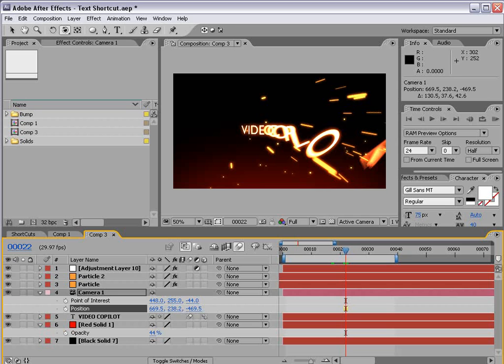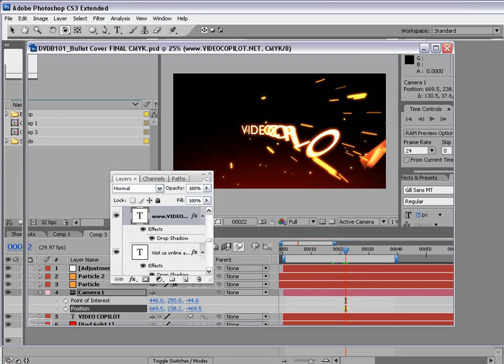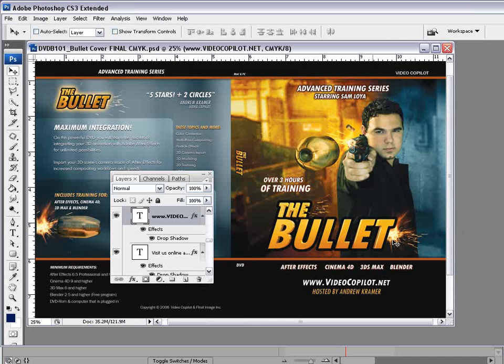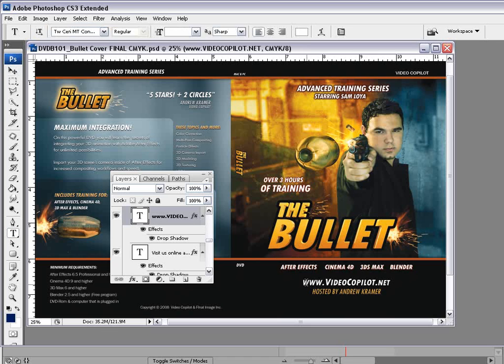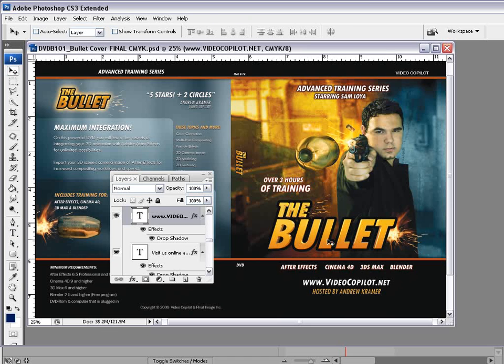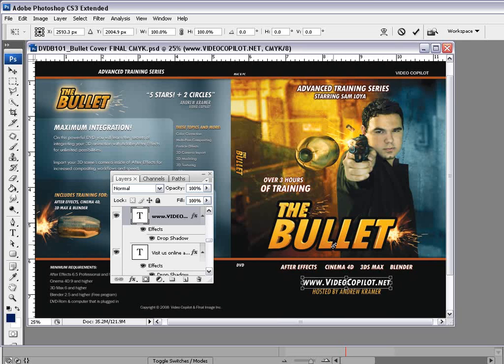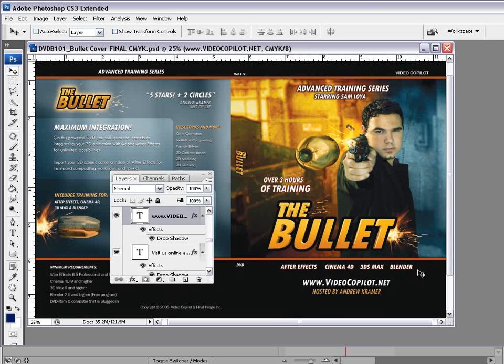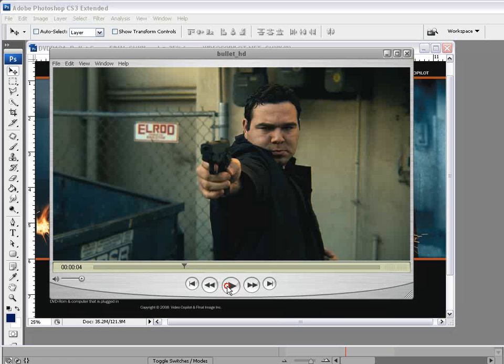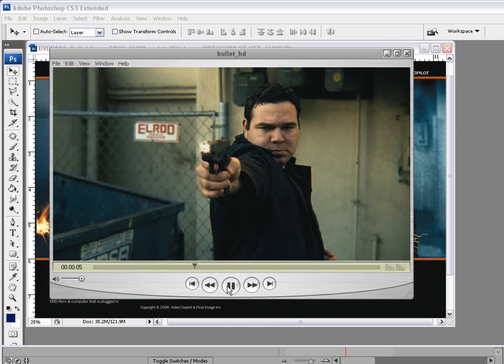Well, thanks for watching this new Shortcuts episode. Sorry it wasn't that short, but, you know, no refunds. Thanks for watching. I'm Andrew Kramer. And I got to get back to work on this cover design for this new DVD we got coming out called The Bullet, where we're going to be integrating 3D programs with After Effects. We're going to be using Cinema 4D, 3D Max, and Blender. Blender is a free 3D program you can get from Blender.org. And we're going to be learning everything you need to know to get this great effect inside of After Effects. So stay tuned for that. It's definitely going to be a lot of fun.